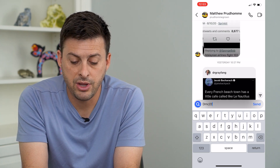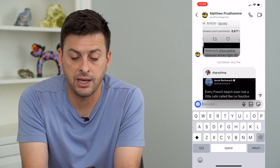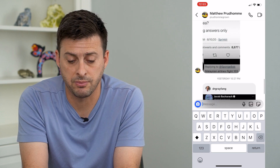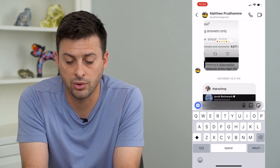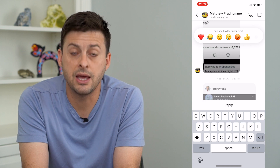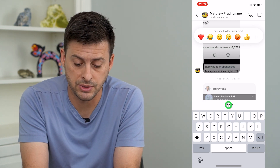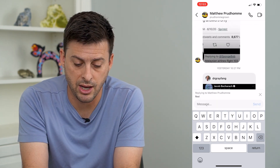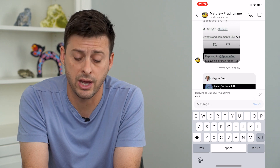The other way to reply to a specific message is to tap and hold on that message. At the bottom, a reply option appears. So again, I can tap reply here.